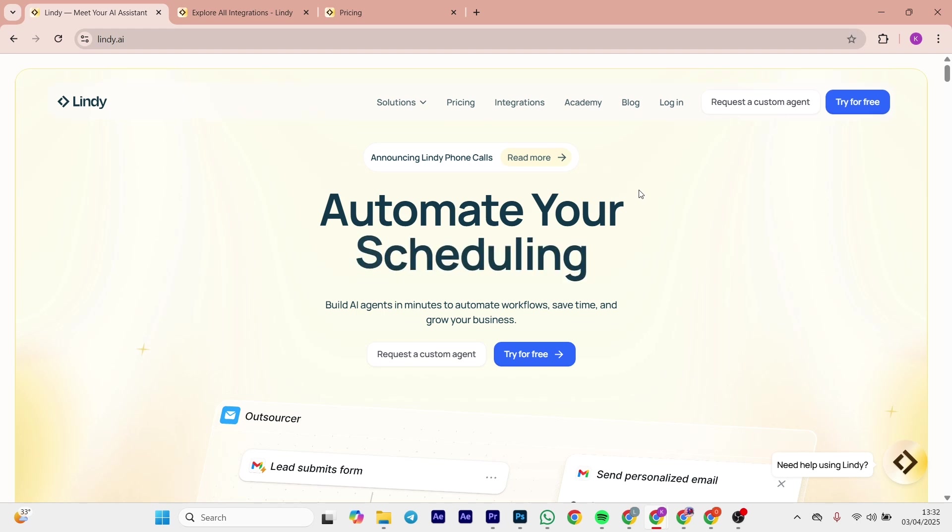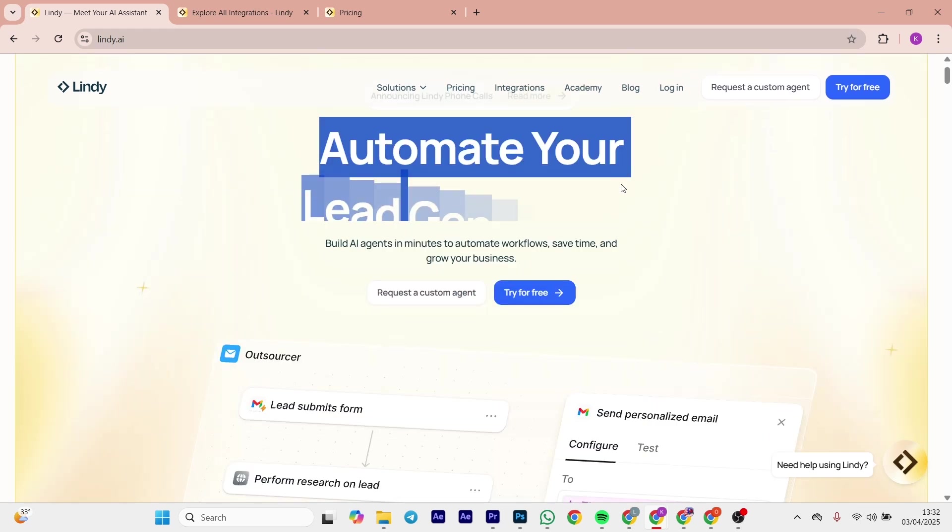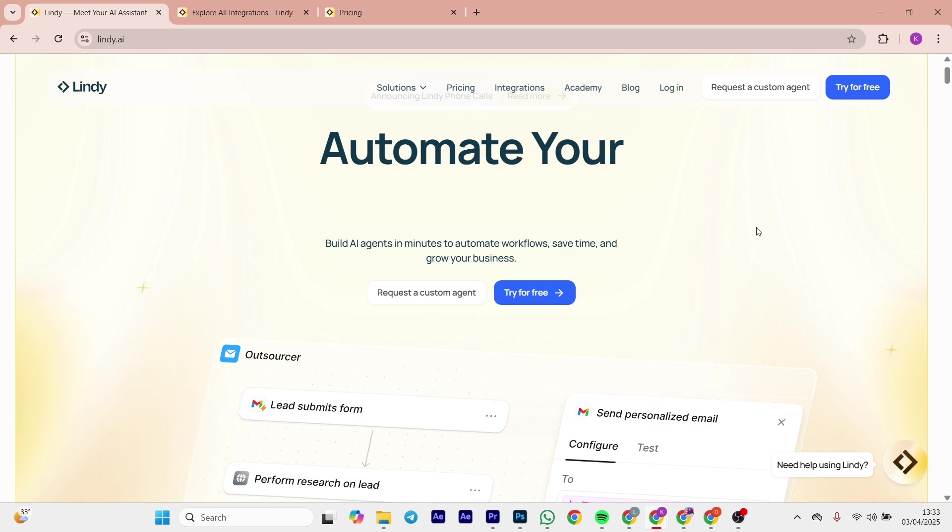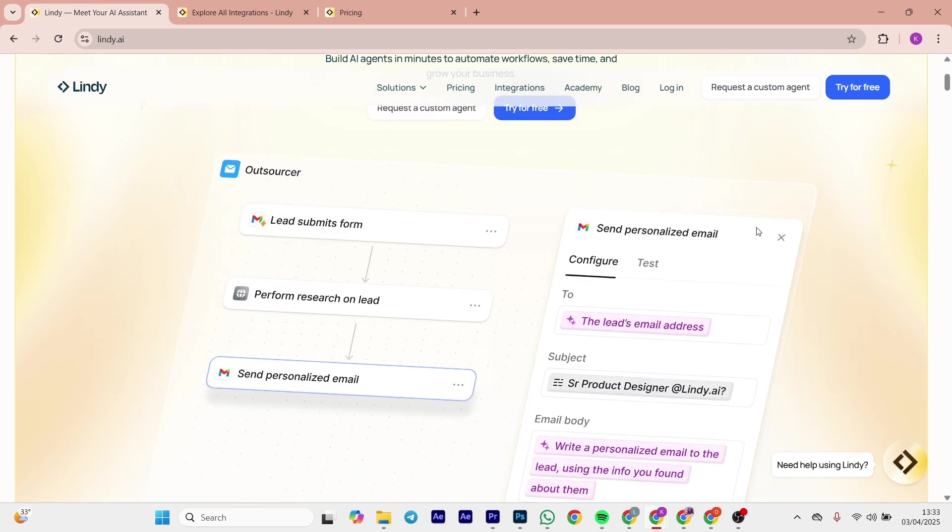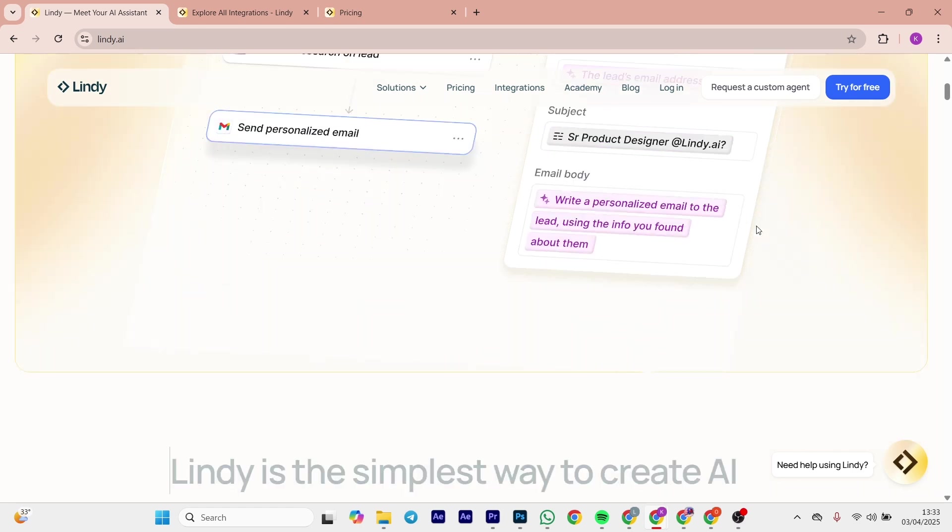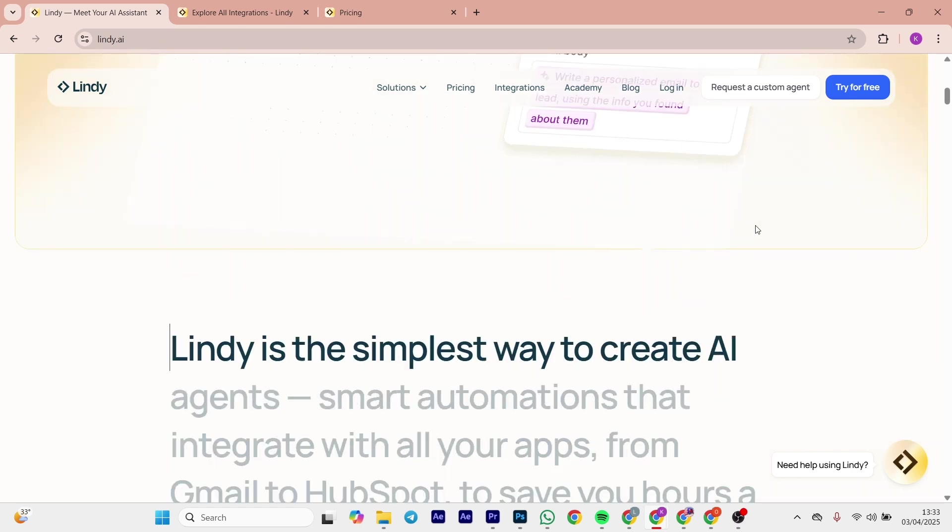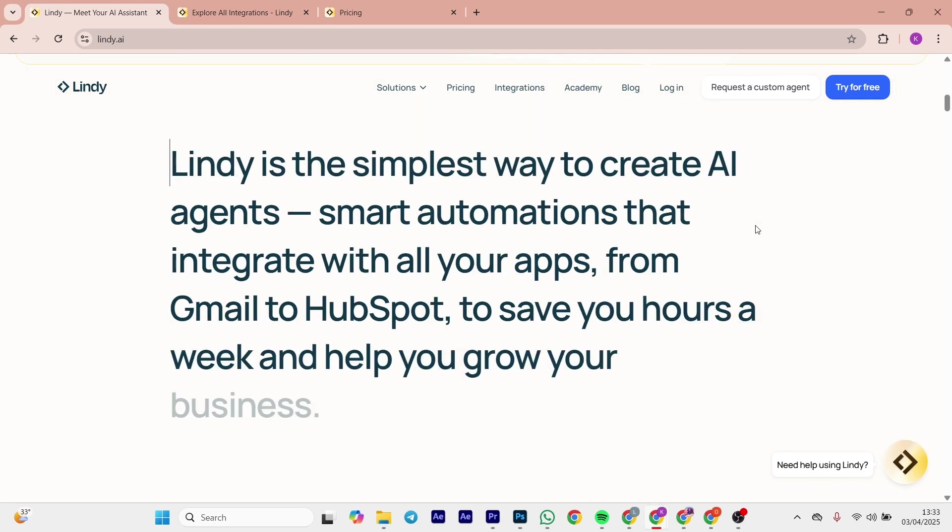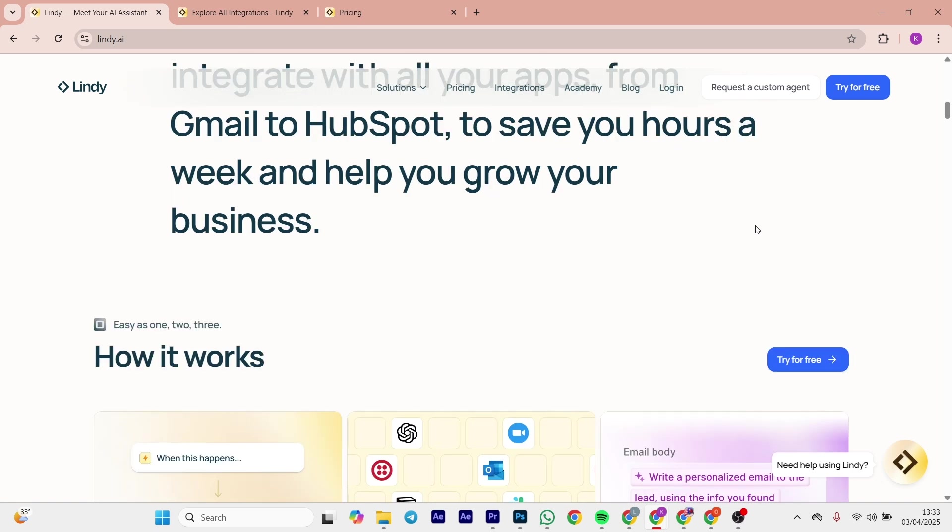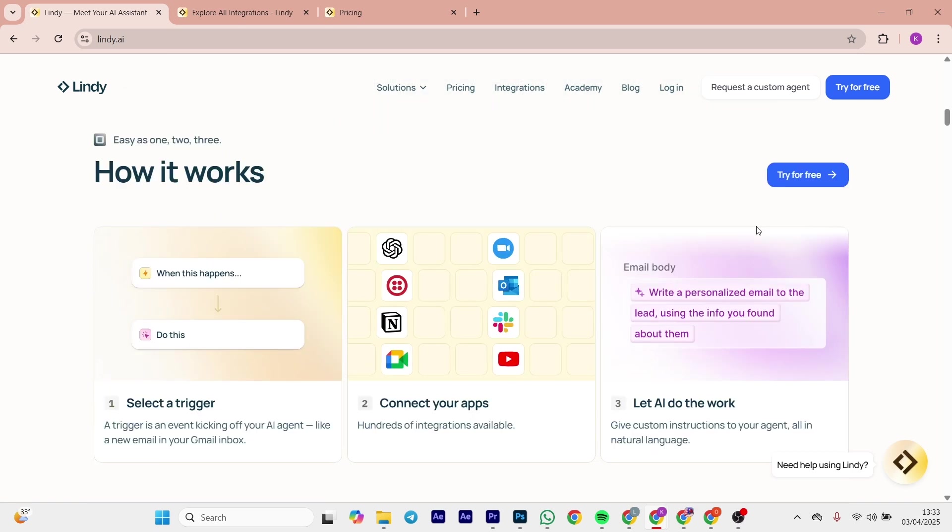Welcome back. Today we are putting two workflow wizards against each other: Lindy AI versus n8n. One is an AI-powered assistant and the other is a developer's dream. Both promise to save your time, so I'm going to be breaking down the features, the price, and the pros and cons of each platform.